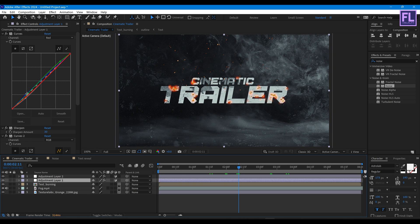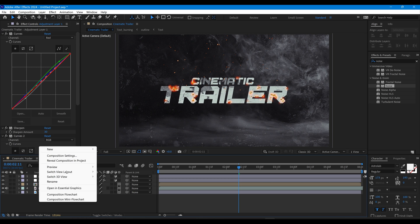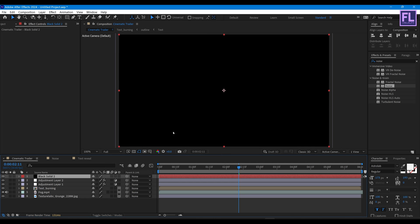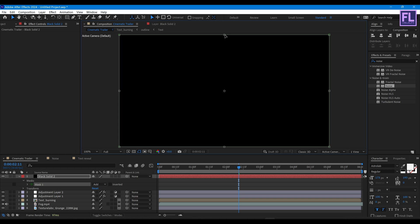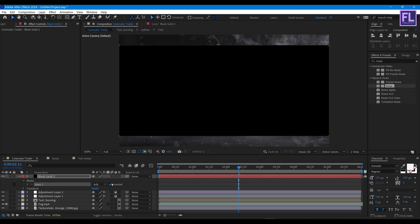Let's adjust the color a little bit. Now create a black solid layer, then hit OK. Select the layer, go to the toolbar, and select the Rectangle Tool, then double-click on it. Double-click on the mask path, hold Alt+Ctrl, drag to resize, then simply click on Invert to create a vignette.